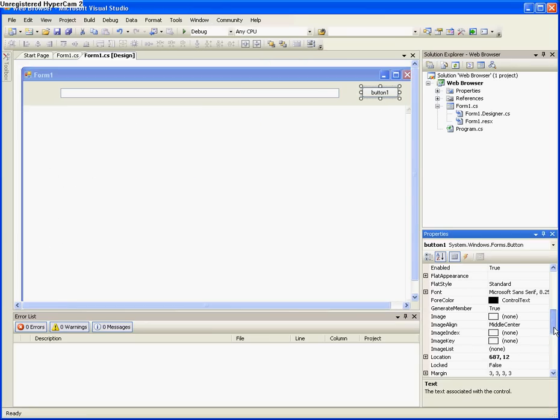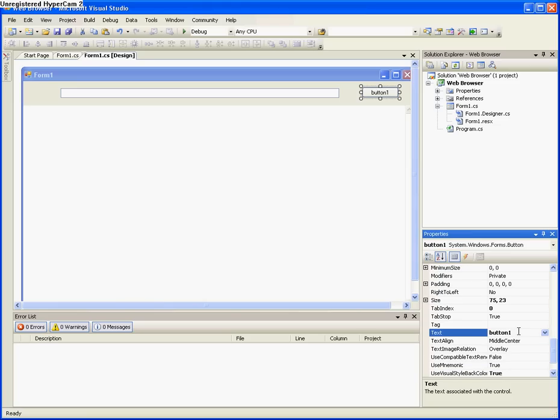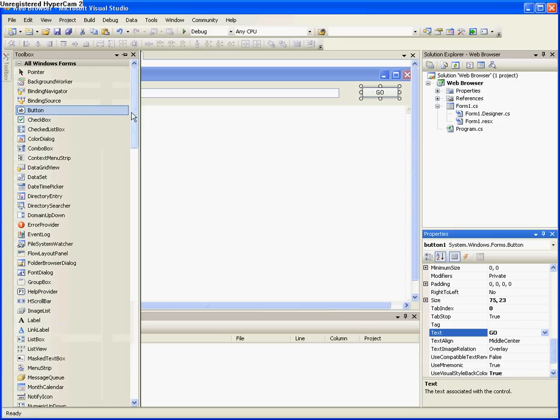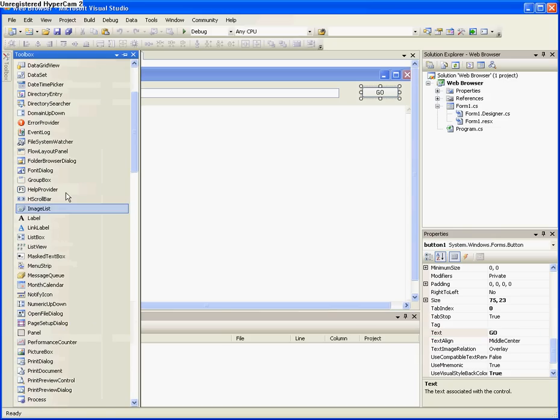So now you want to make it look better, so click button 1, back on the form design. Don't double click, or else it will take you back to the code editor. And then go to the properties on the bottom right, and check the text, and make the text go.